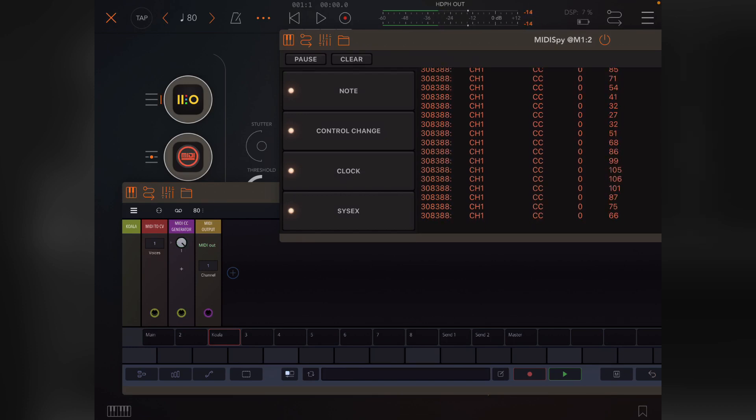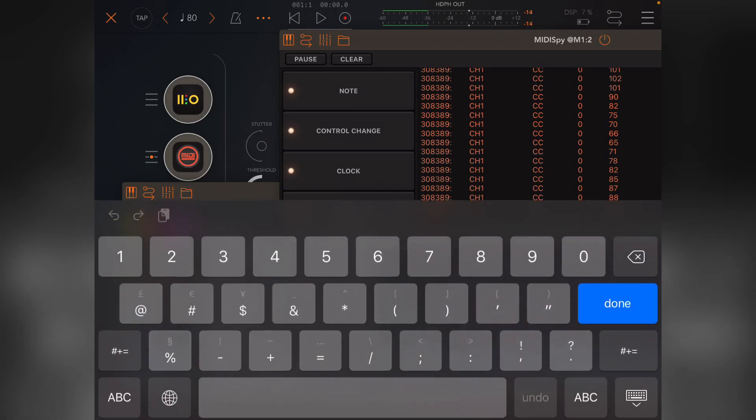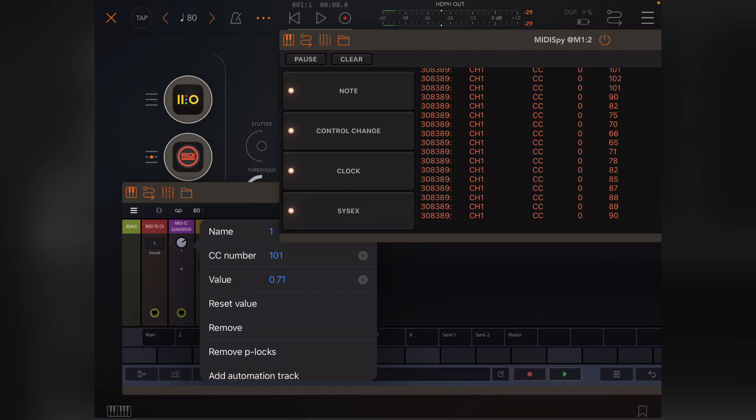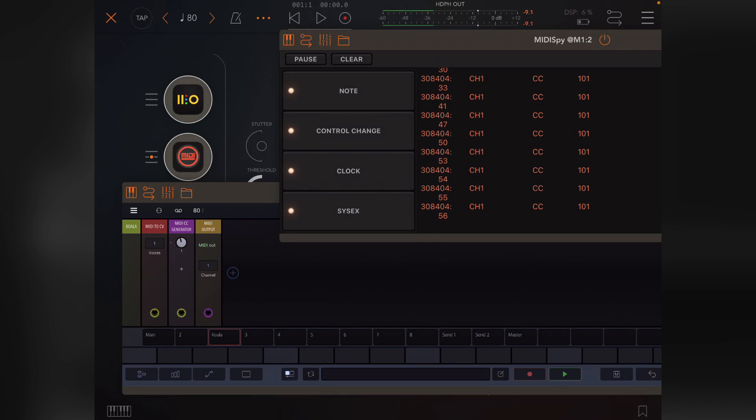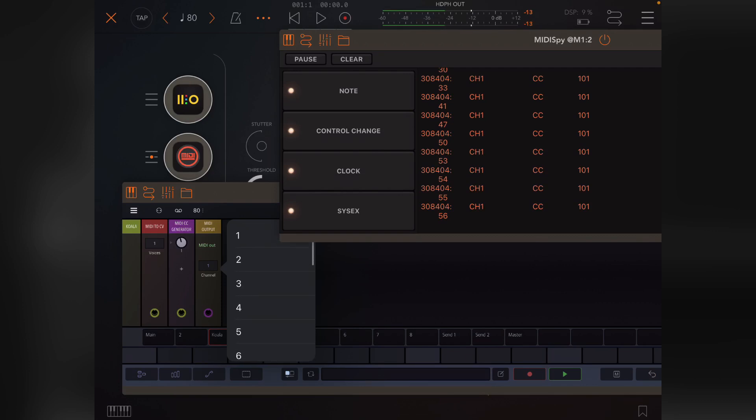Basically this creates a knob that sends out a CC value already. It's a generator and a knob built into one. If you double tap it, you'll see that the CC number it's sending out on is zero. If I change that to 101, then you'll see that this is now sending on channel 101. It's sending value to CC 101 on channel one. The channel is actually set by the output MIDI output module.